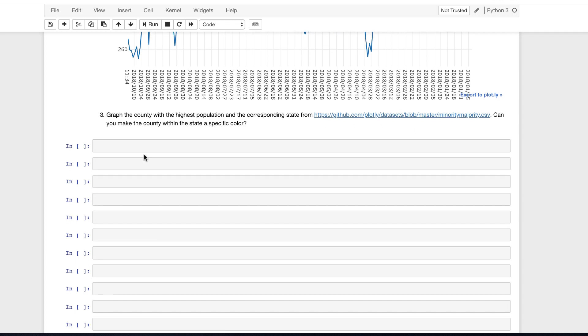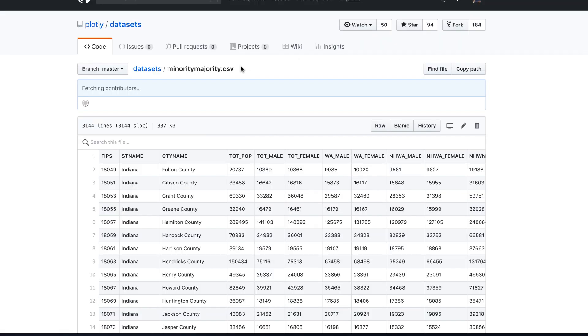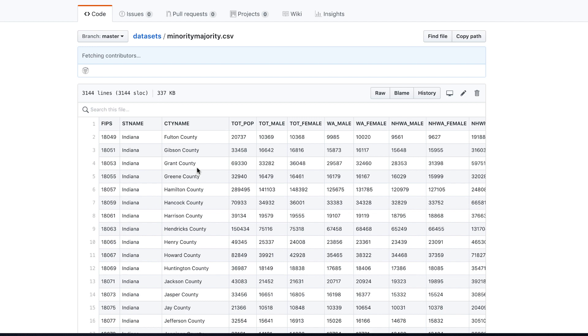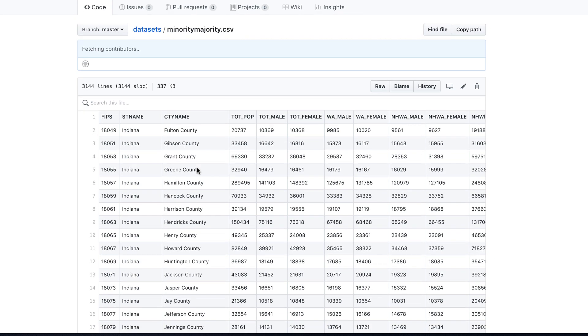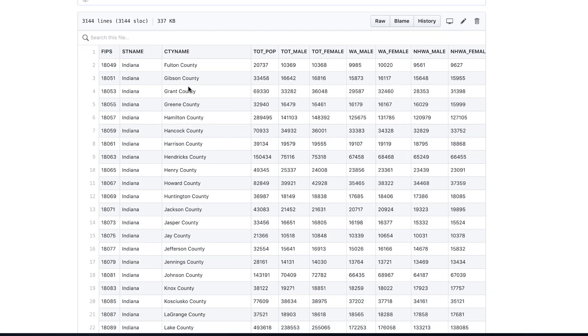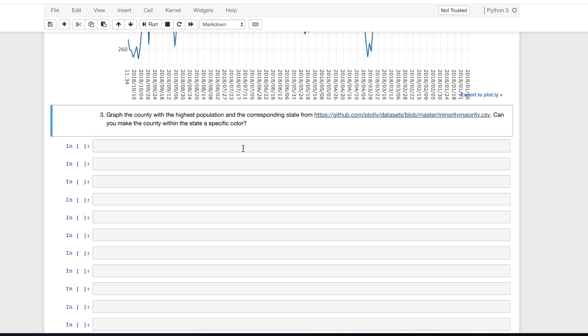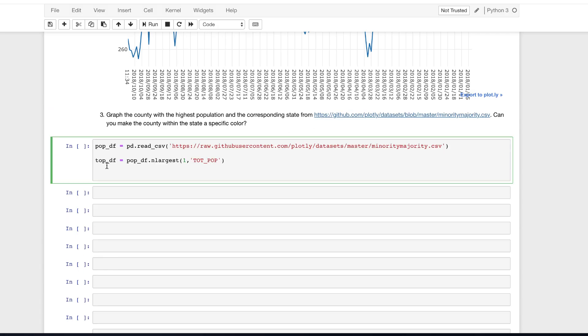All right. So we are now on challenge number three, where we wanted to graph the county from the following data set with the highest population and the corresponding state. Then we also wanted to see if you can make the county within the state a specific color. So the first part you're looking to go into the data set, we can explore if we click on it. And we want to see which county of the data set has the highest population. You can take a look through the data. But what we also can do is manipulate the data, I'm going to add this in, we can read and create the data frame from this data here. And we can also create a data frame to look at the total population of the data frame here for the largest number. So we run this.